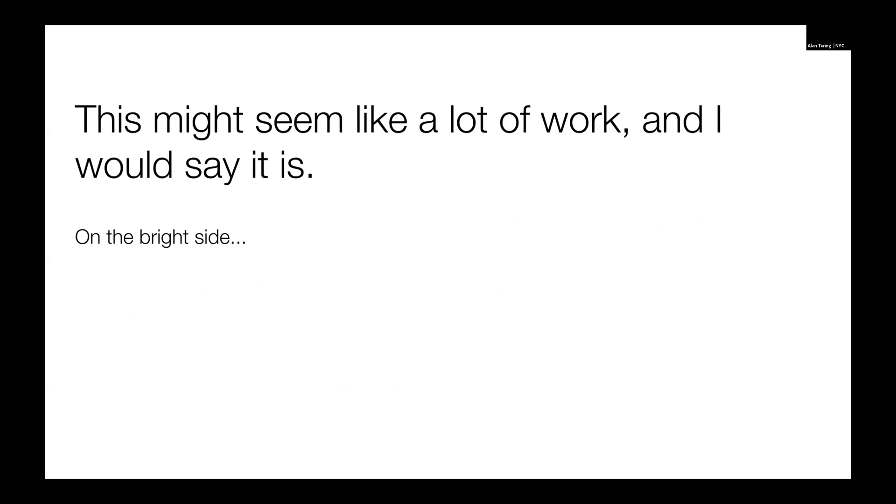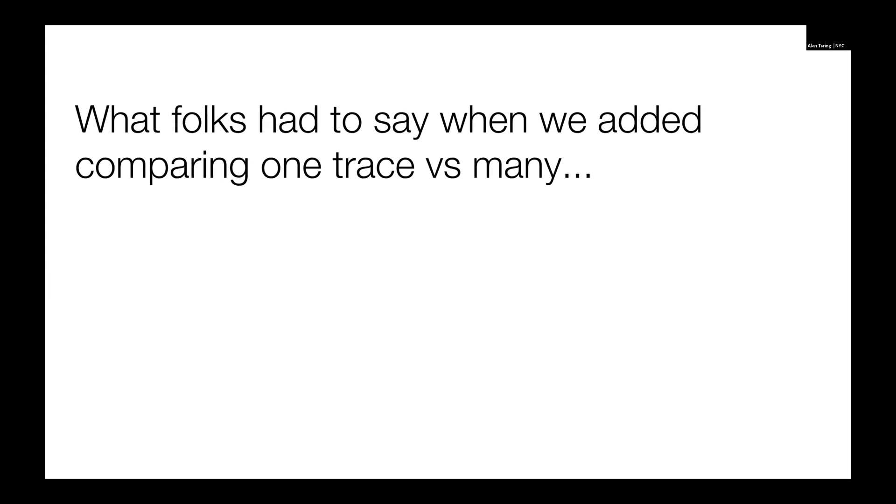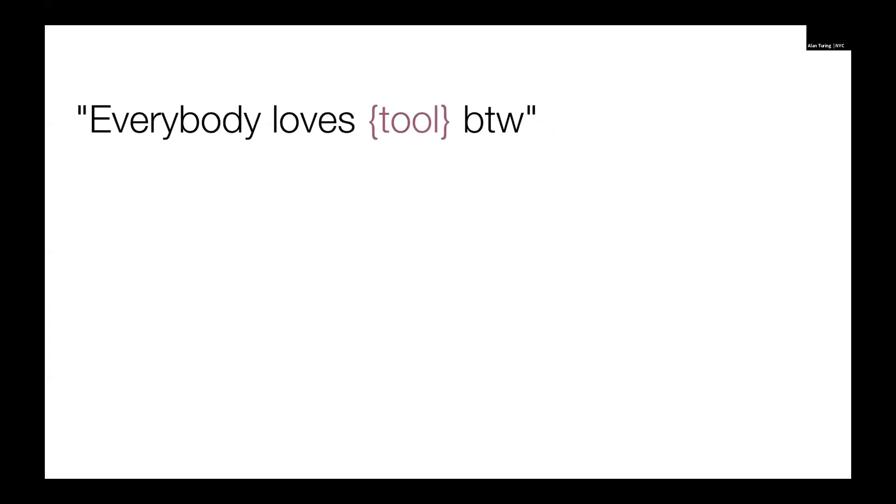There's kind of a lot of stuff, and it seems like a lot of work, and I would say that from my experience it is. But on the bright side, it's worth it because we can benefit from incremental gains. Even adding just one form of additional analysis can have a significant impact. We created that CompareOne versus CompareMini tool, which was a new mode of analysis at Uber, and it really resonated with people. I feel a little weird about having some quotes on here, like testimonials. But the point is this really resonated with people. Most of these quotes are from when it was in beta.